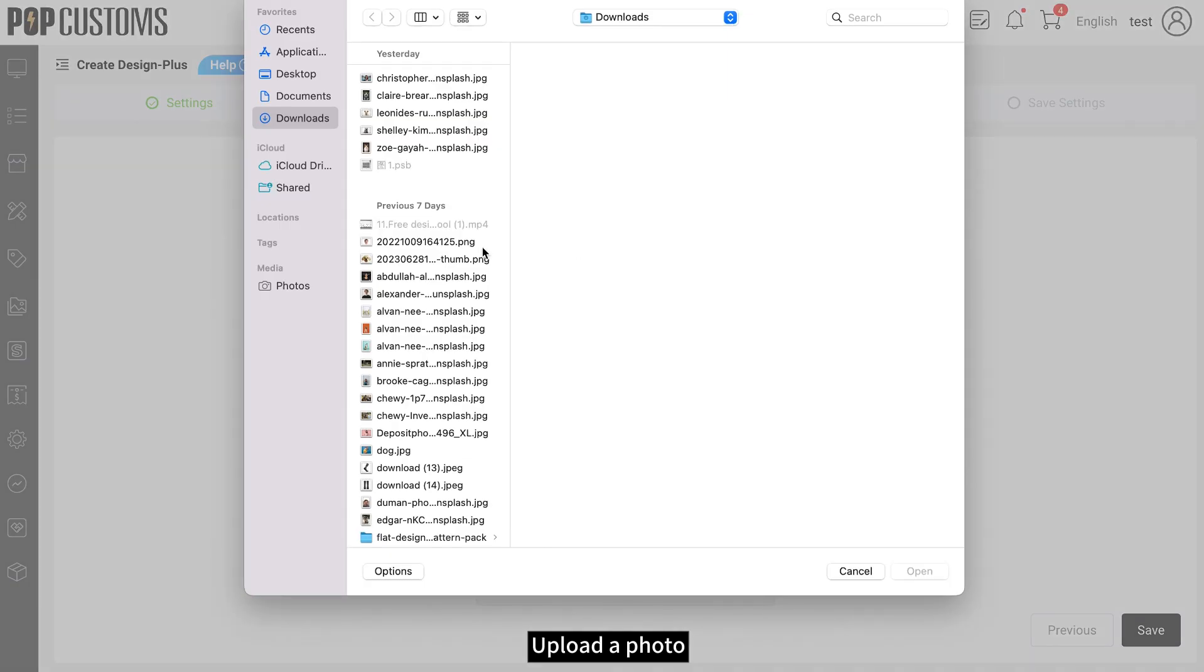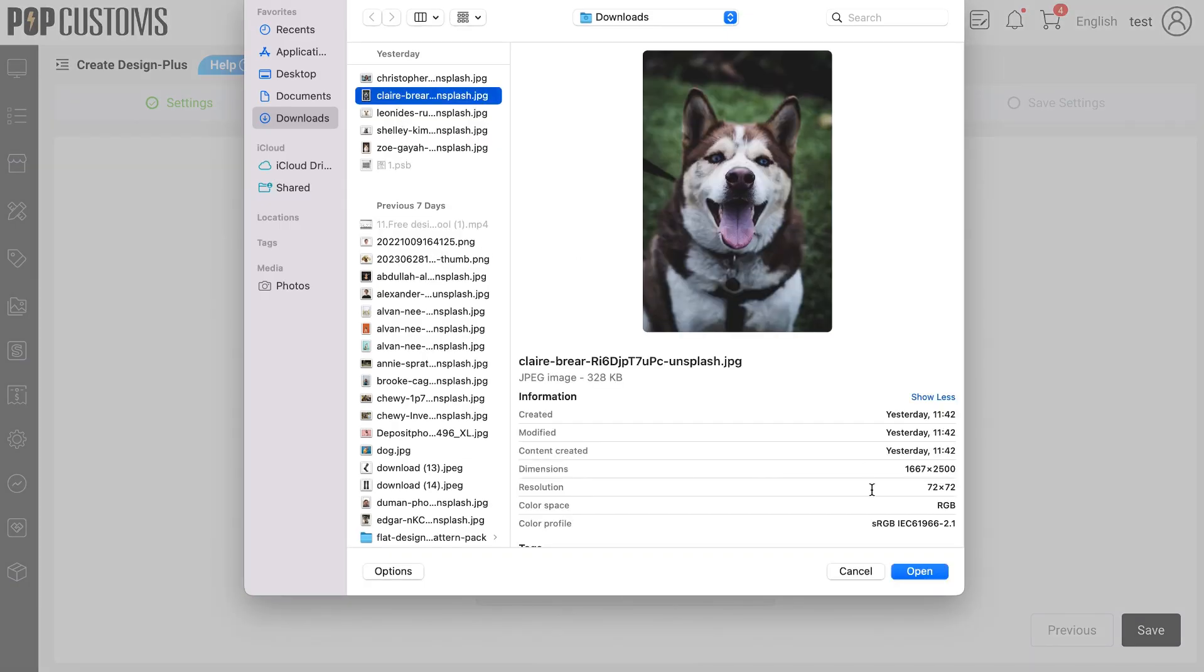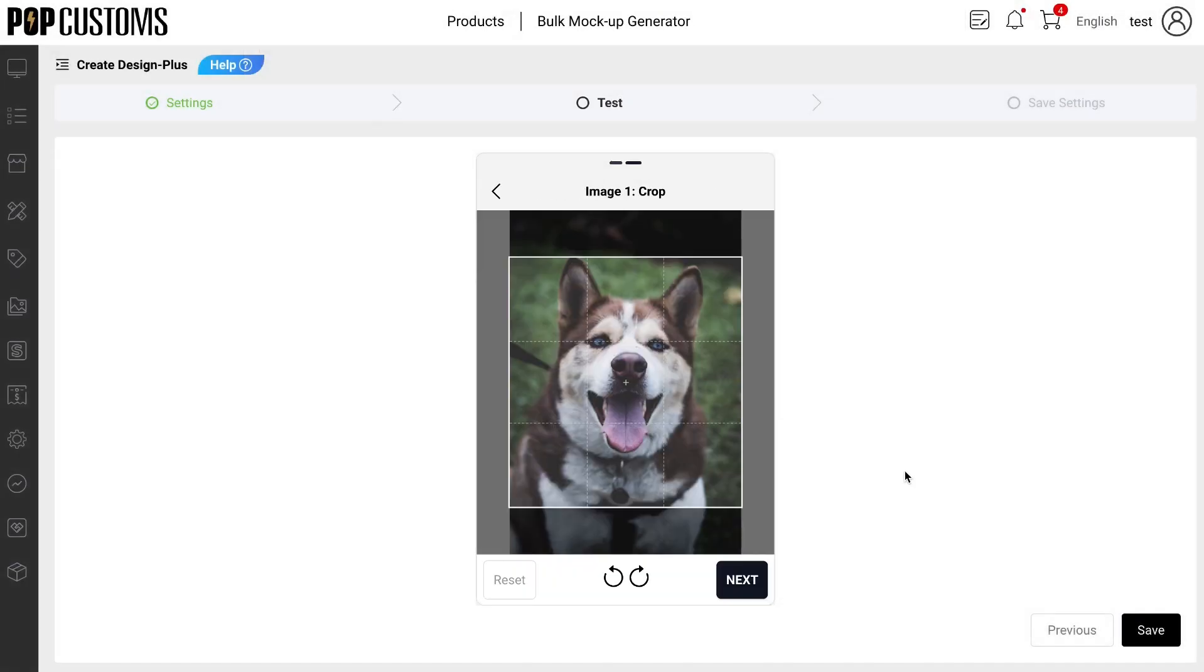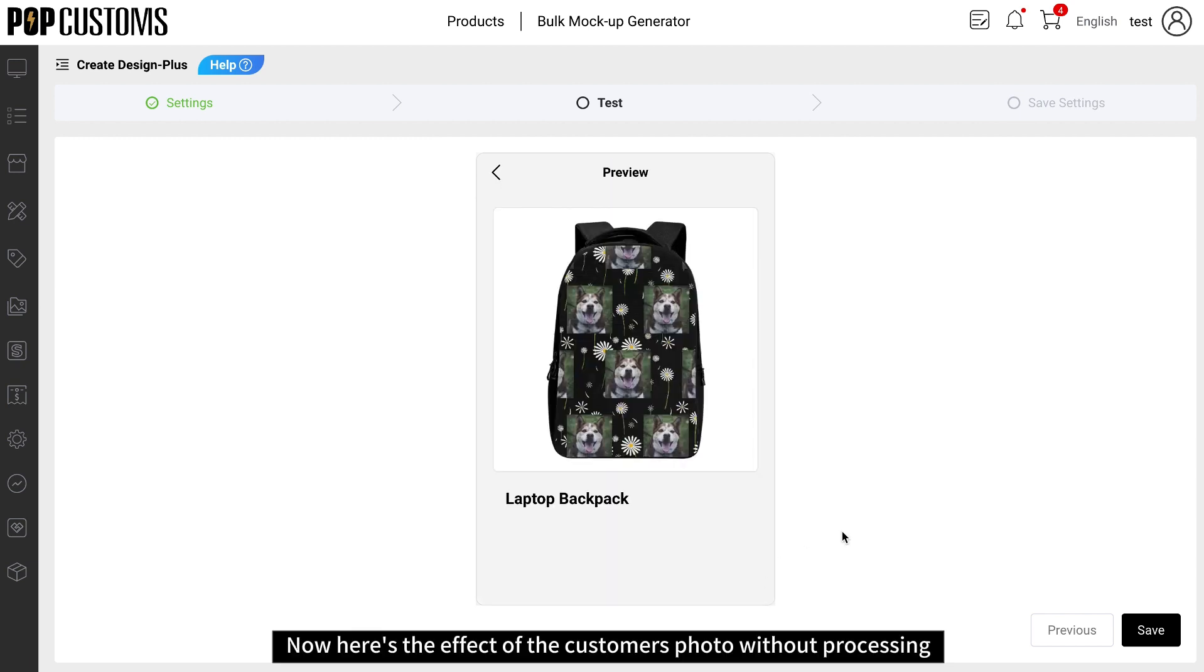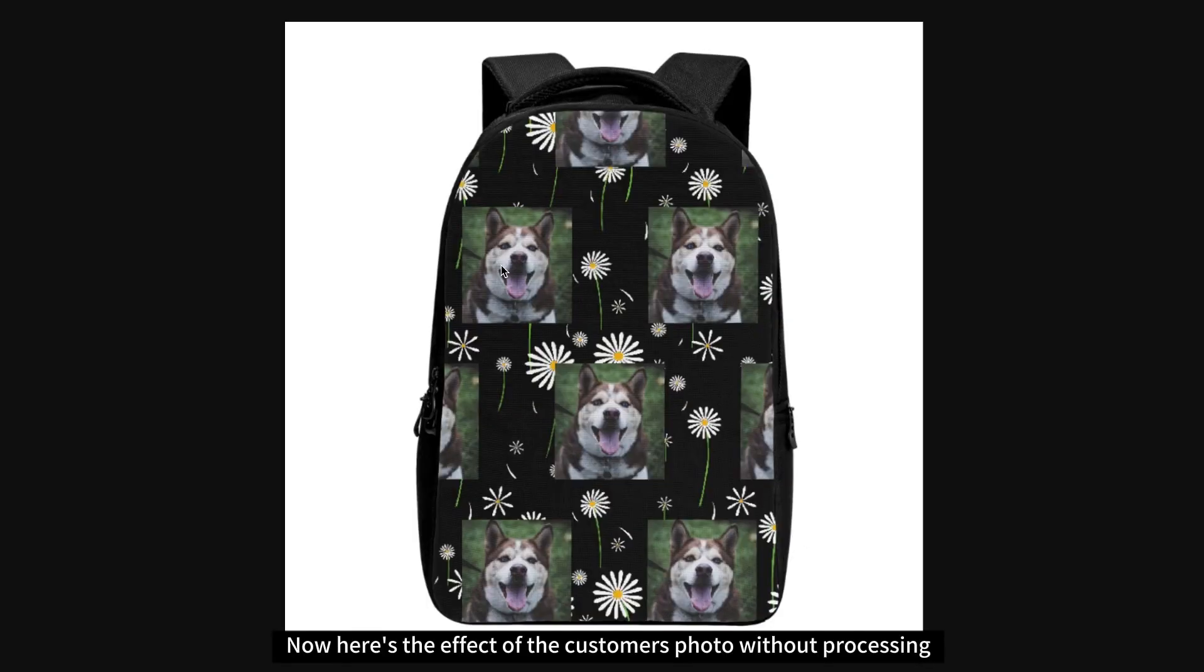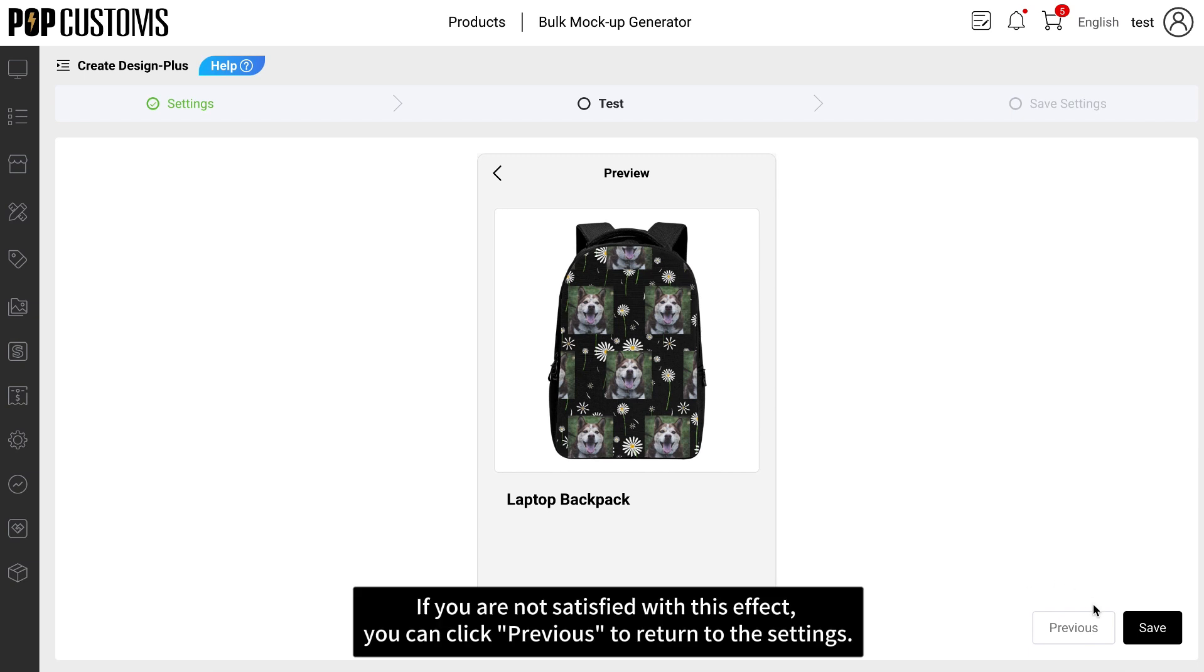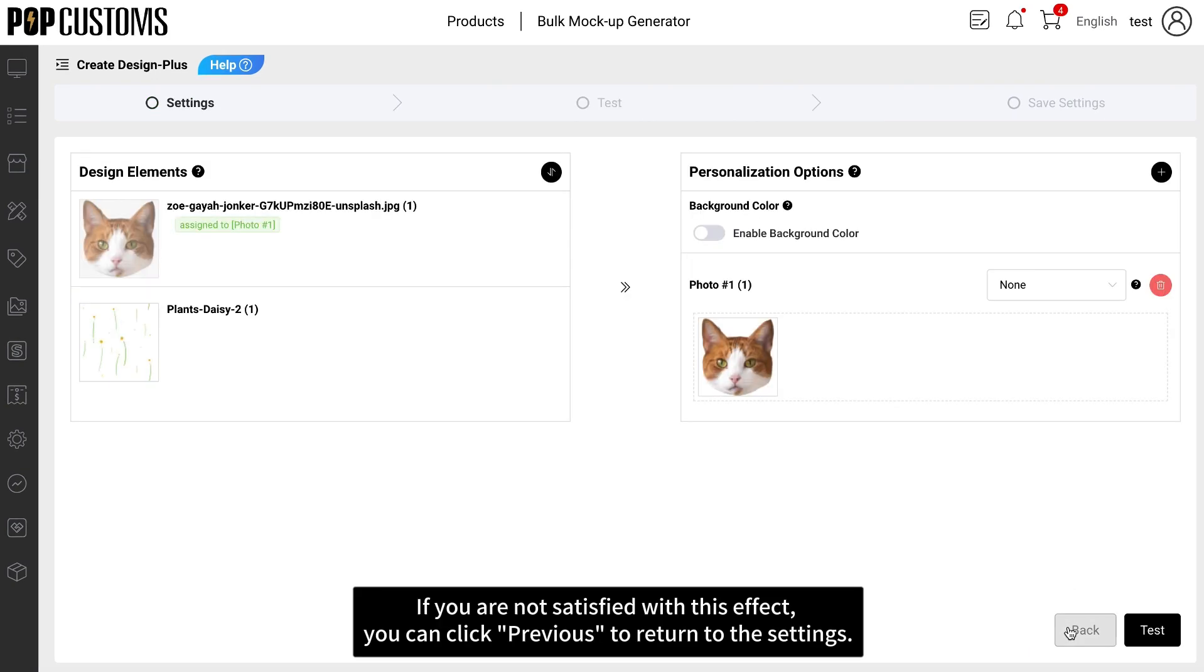Upload a photo. Now here's the effect of the customer's photo without processing. If you are not satisfied with this effect, you can click Previous to return to the settings.